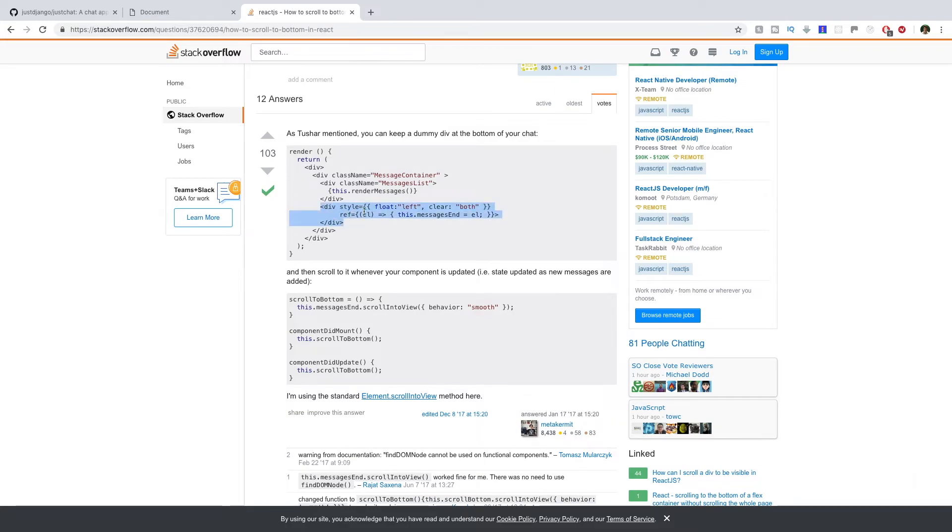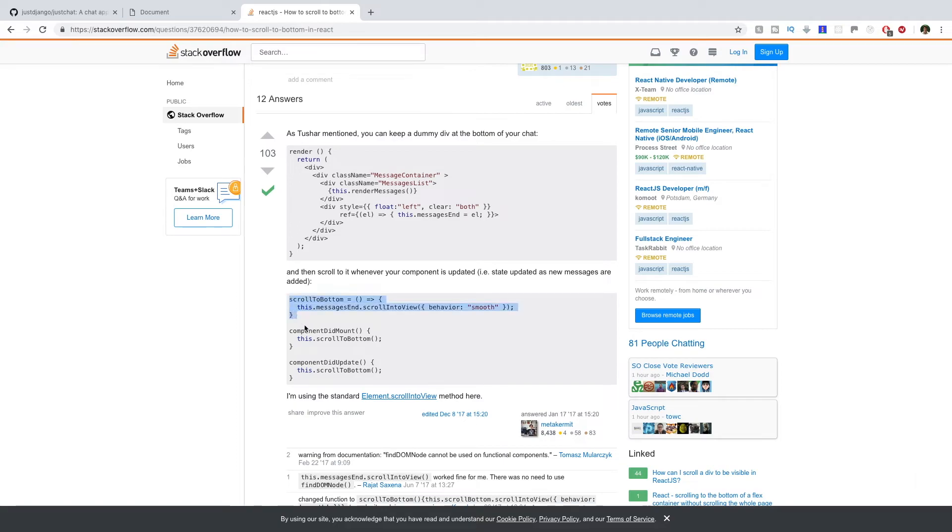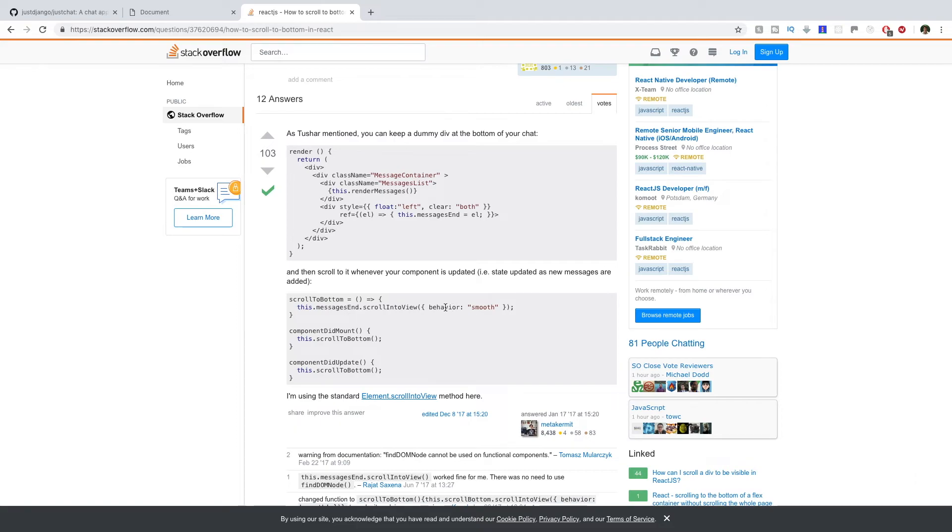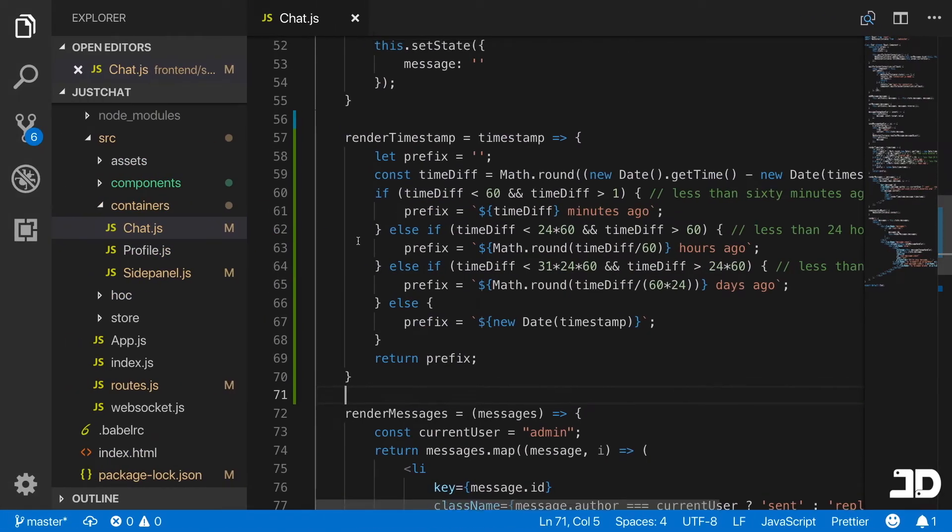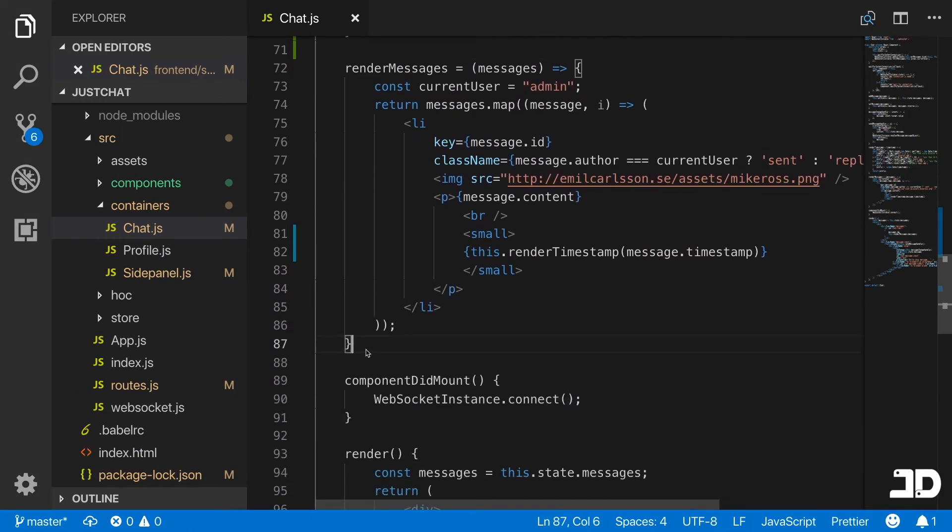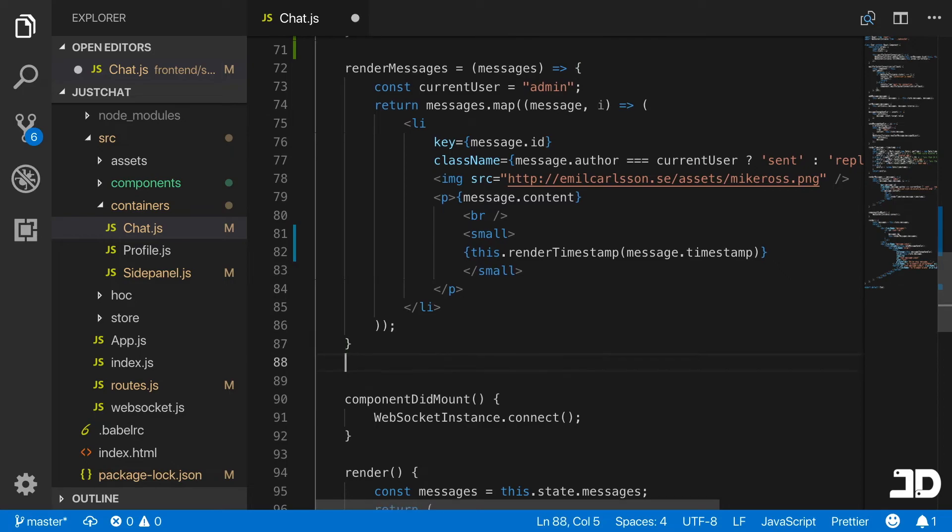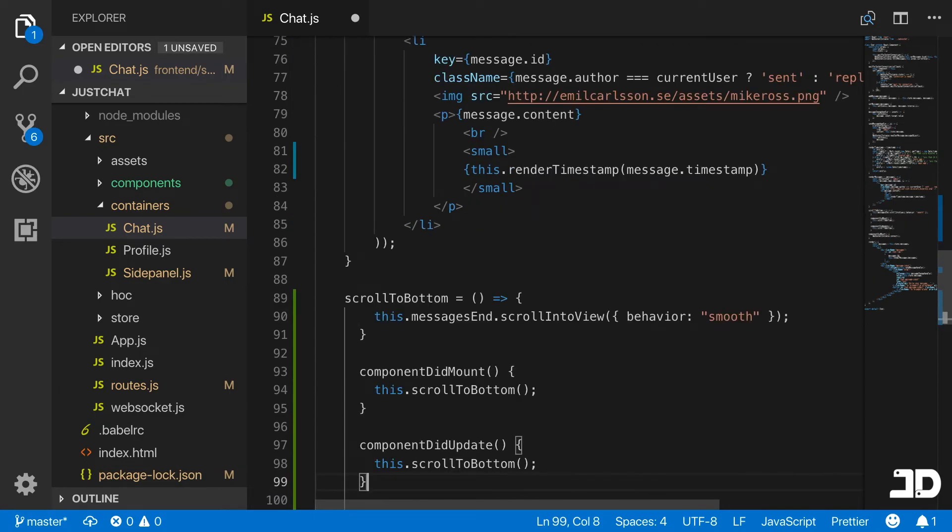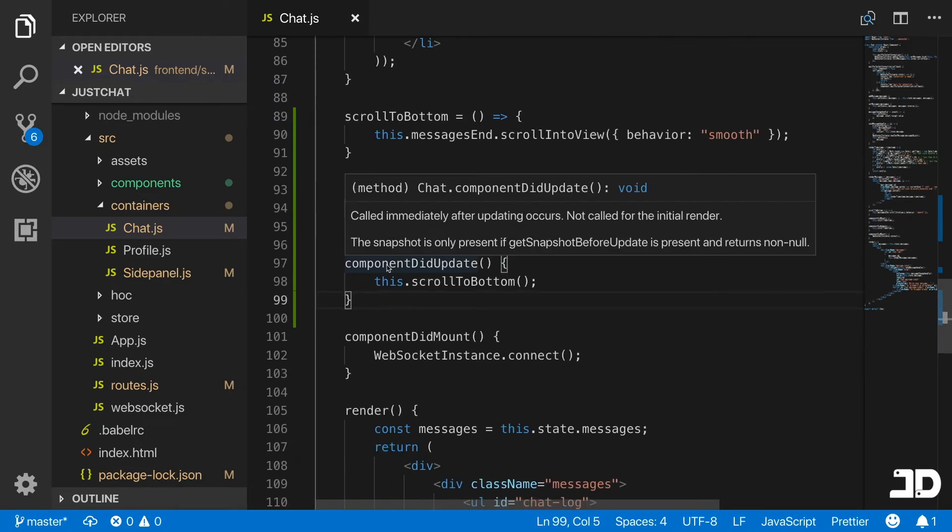You just place this div at the end of your messages and you use a reference. So here they add the reference as this.messagesEnd. Then you have a method called scrollToBottom on your component which uses the reference messagesEnd that you created here and scrolls into the view of that component or of that reference. Then you just pass in behavior as smooth. What I'm going to do is grab those three methods here and we're going to add them right here below render messages.